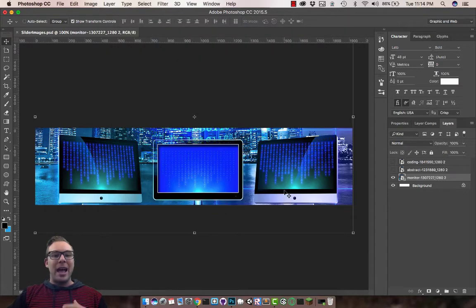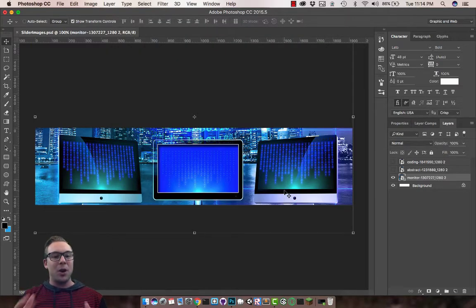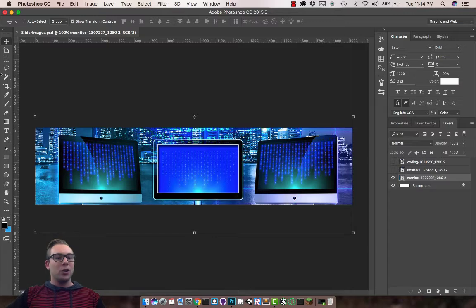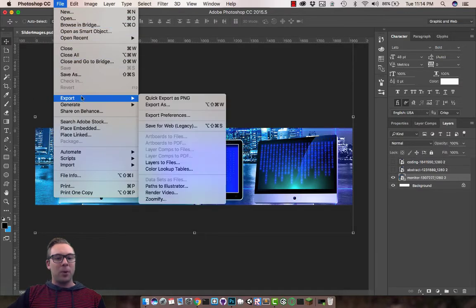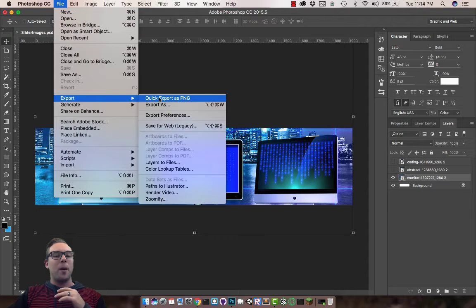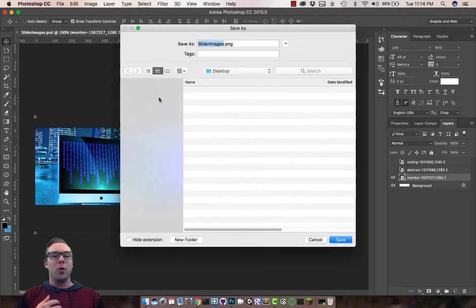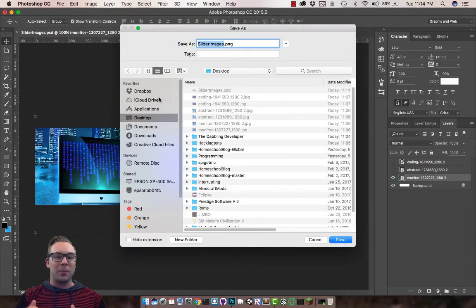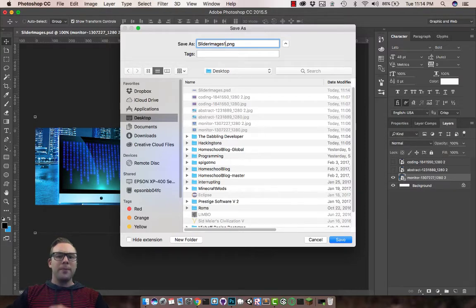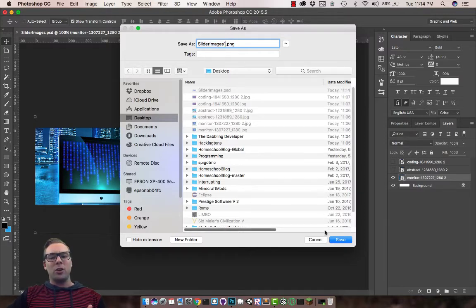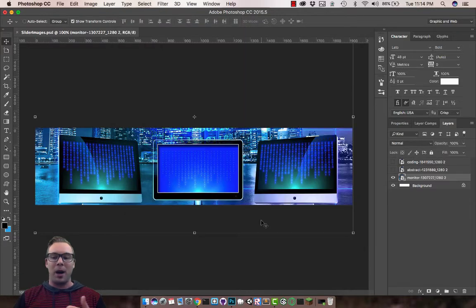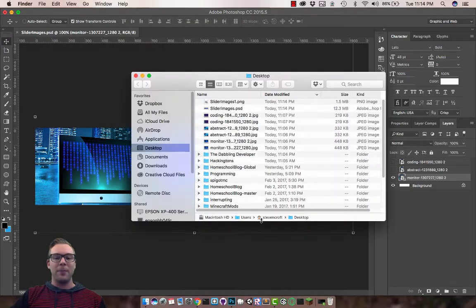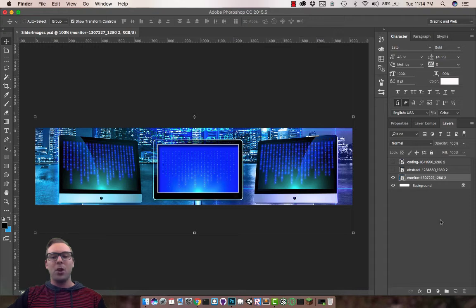Now it's not an image yet. We just have a Photoshop file. So I'm going to go up top and do File, Export. I'm going to export as PNG, Quick Export as PNG. I'm just going to go to Slider Images 1 and this is going to allow us to grab the PNG and pop it into our website.